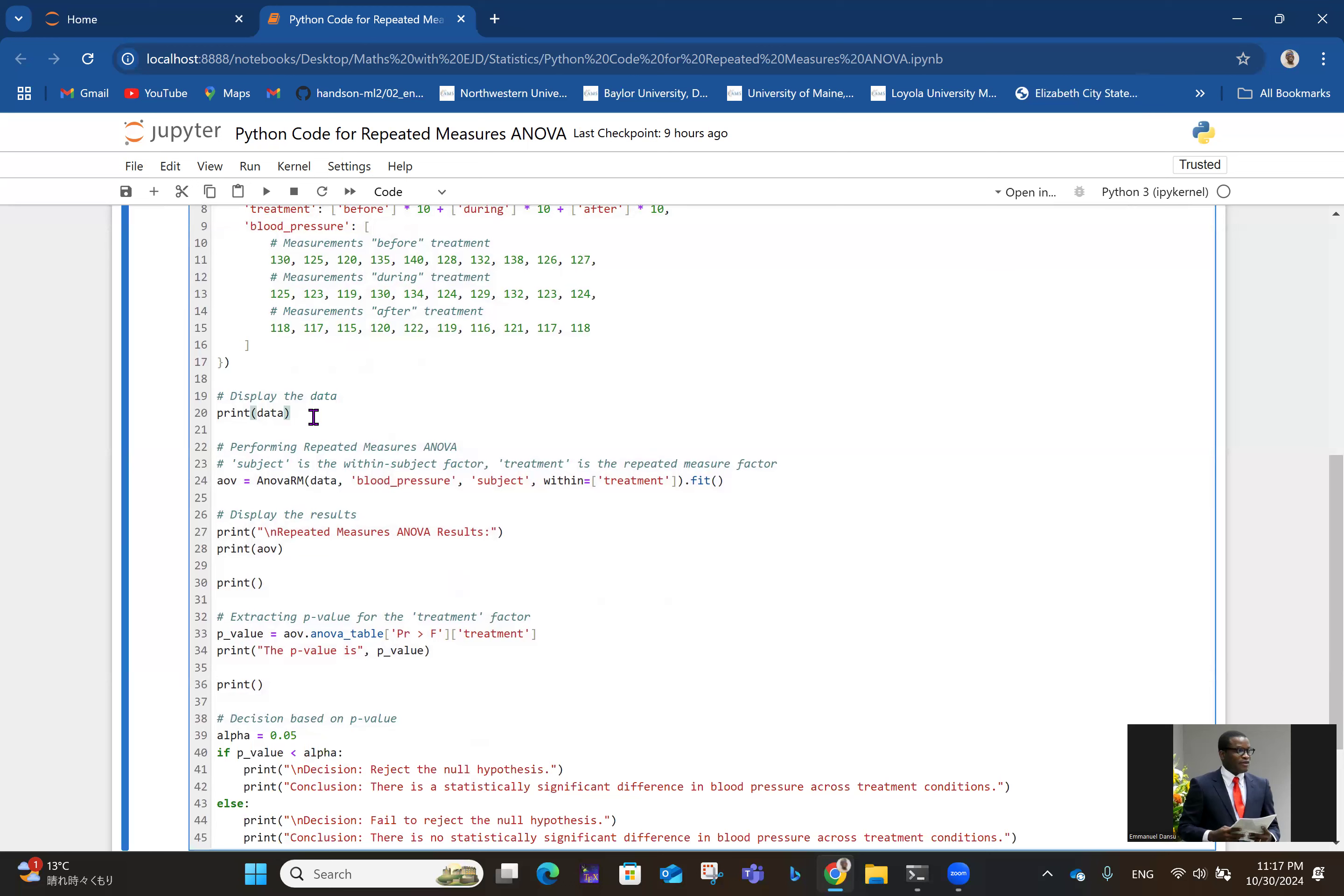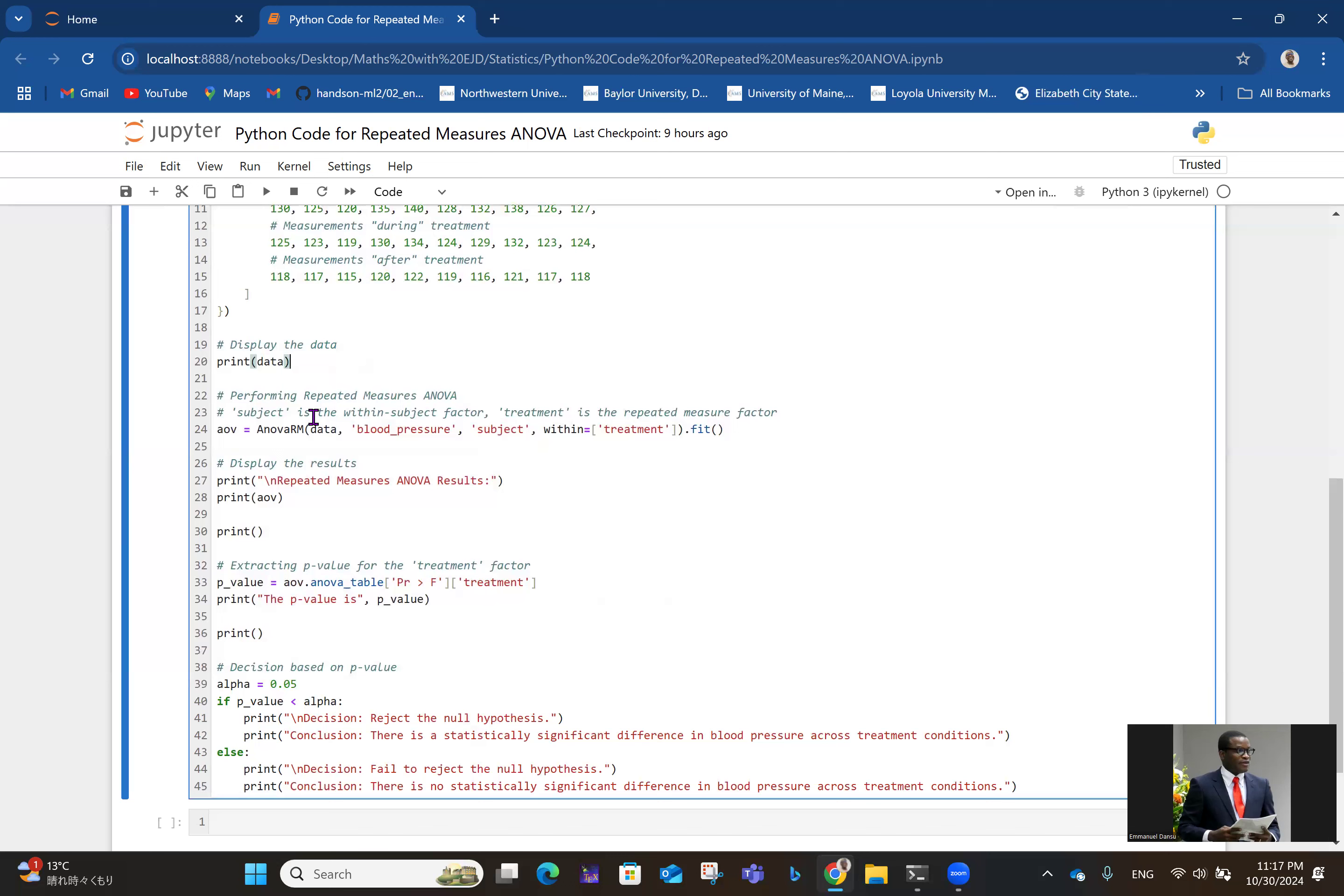In line 24, that's where the actual ANOVA is taking place. We give a variable named AOV, then we have the ANOVA repeated measures function. That's where we are doing the fitting with the blood pressure values, with the 10 subjects whose data are taken at three different points in time, within treatments. In line 27, we display the results for the repeated measures ANOVA and extract vital information like F distribution and all of that.